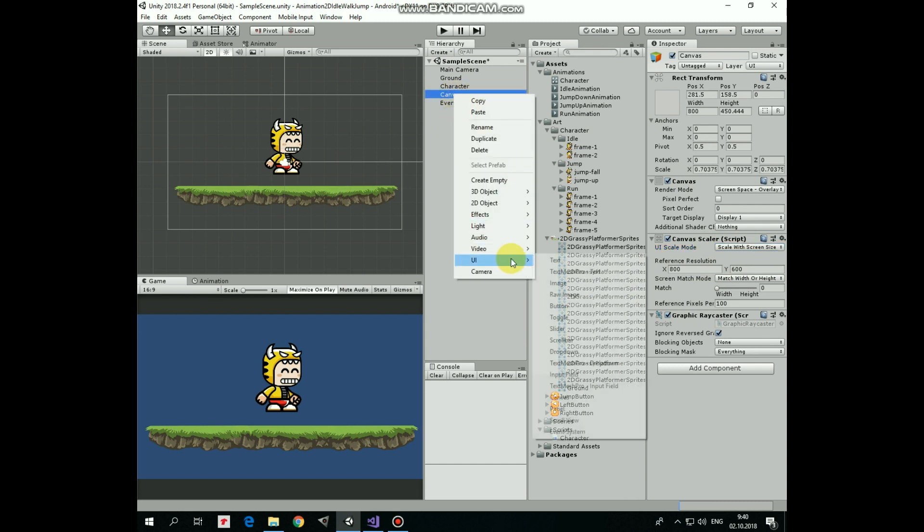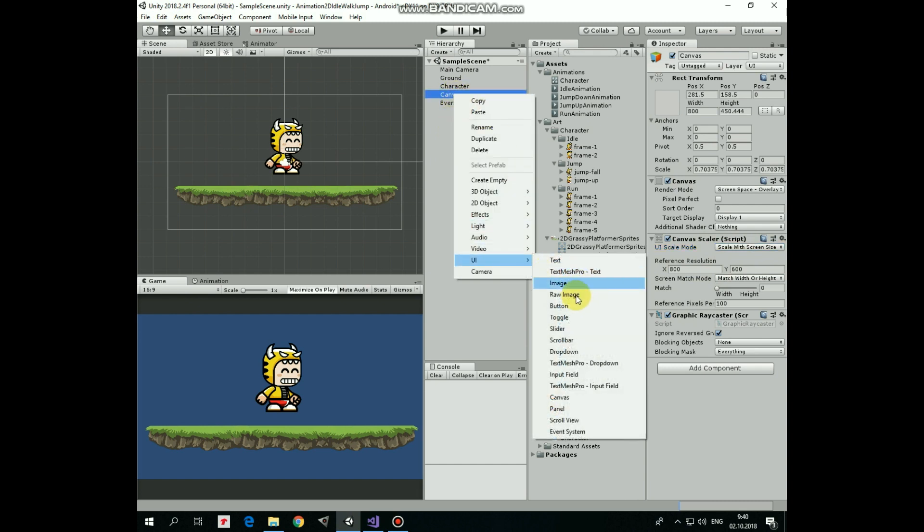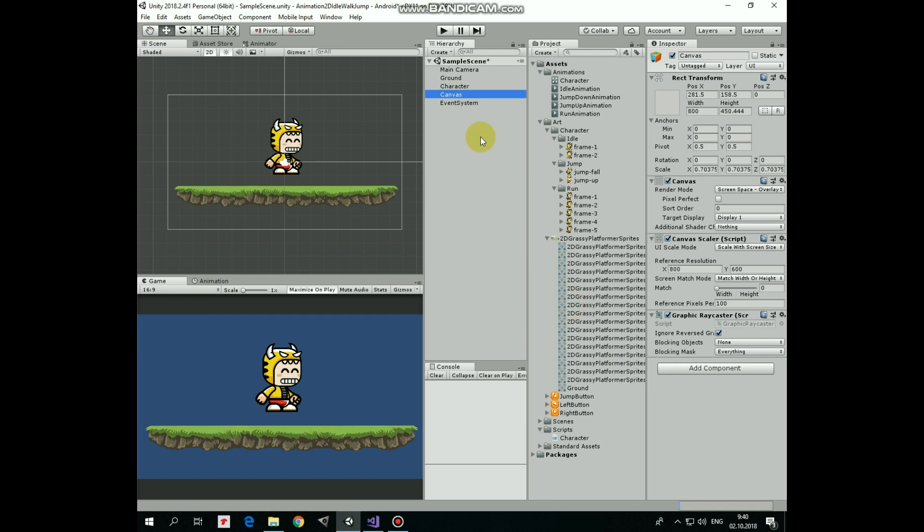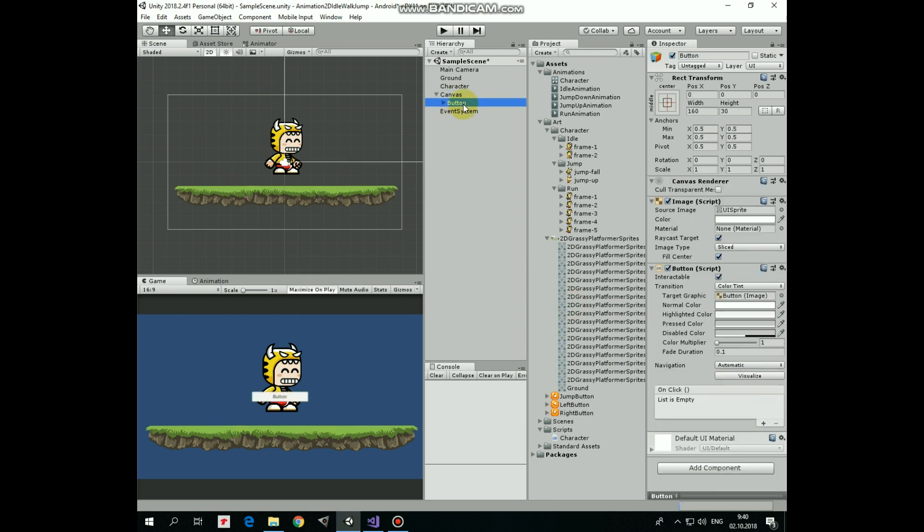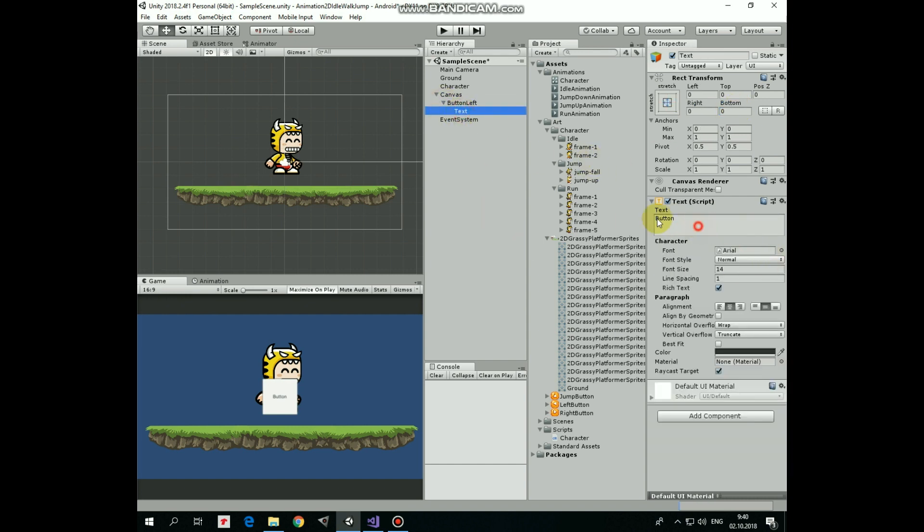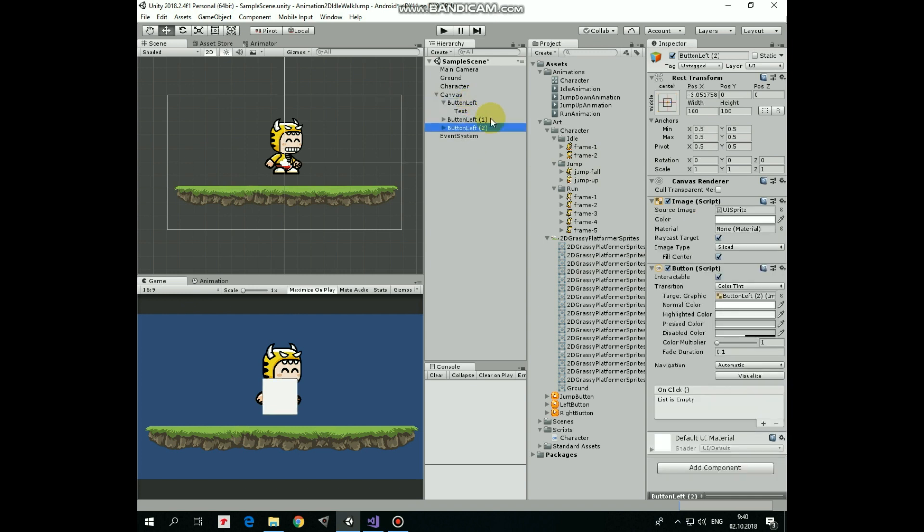Next right click on canvas and create new UI button. I rename it as button left. Modify its width and height so it becomes a square. And clear its text field, we don't need it. Then duplicate this button twice pressing Ctrl plus D keys and rename these two buttons as button right and button jump.